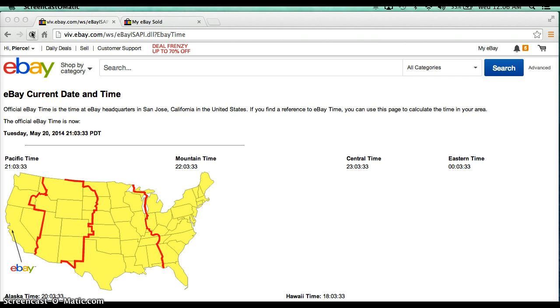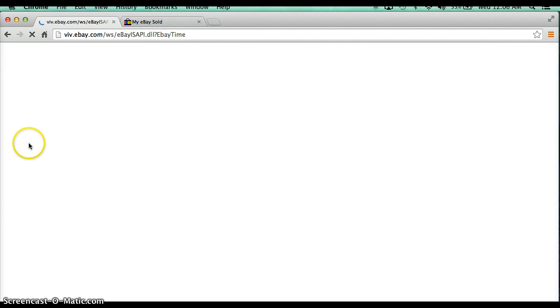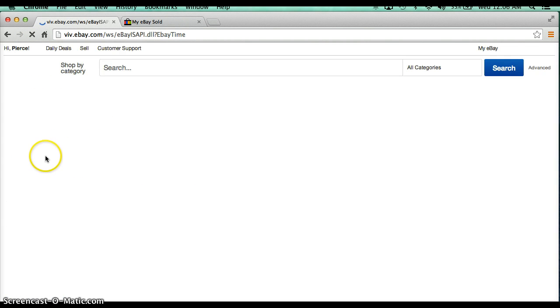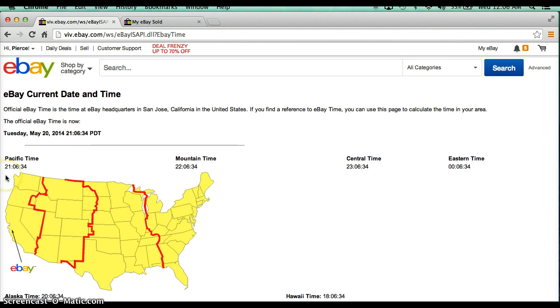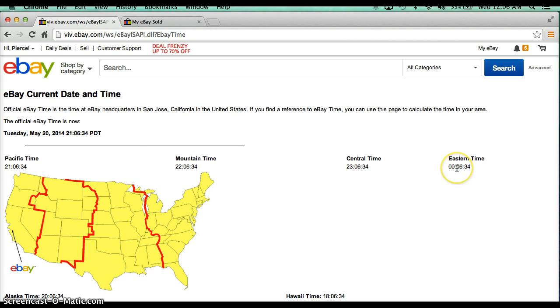Alright guys, let's go to them again. It's currently Tuesday, May 20th, 2014, it's 9:06 PM Pacific Time, and Eastern Time it is Wednesday and it's 12:06 AM.